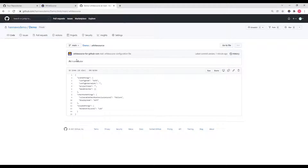The parameter Project Token can be used to send the scan results to a specific project that exists in your Whitesource organization. The parameter Base Branches can be used to specify branches that should have their scan results stored in your Whitesource organization. By default, all branches in an onboarded repository are scanned, but only the default branch's results are visible in your Whitesource organization. If you add other branch names to your Base Branches parameter, other branches' results will be sent to your Whitesource organization as well.